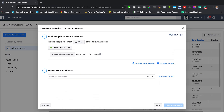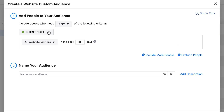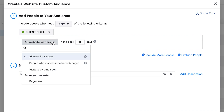Go ahead and click Website. Make sure your Facebook Pixel is set up — we have a video on how to do that, it takes about two to three minutes to install on your website. The pixel is required before you can start creating retargeting campaigns.